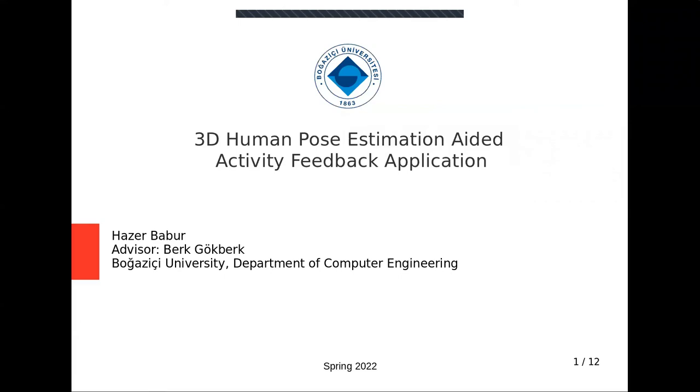Hi, I am Hazar. I'm going to present my senior project, which is 3D human pose estimation aided activity feedback application.